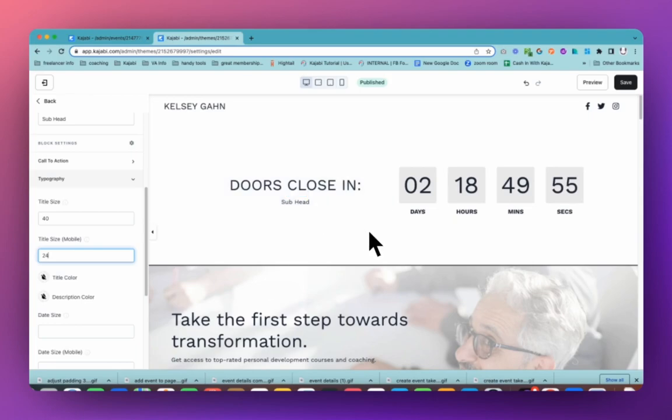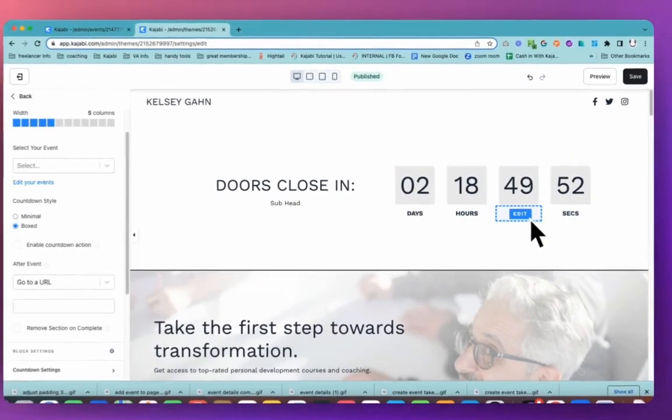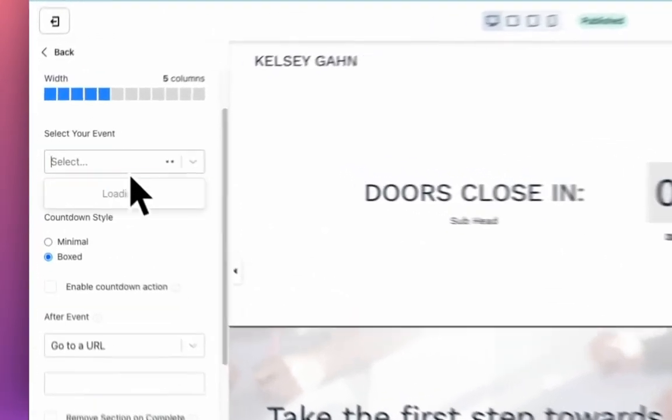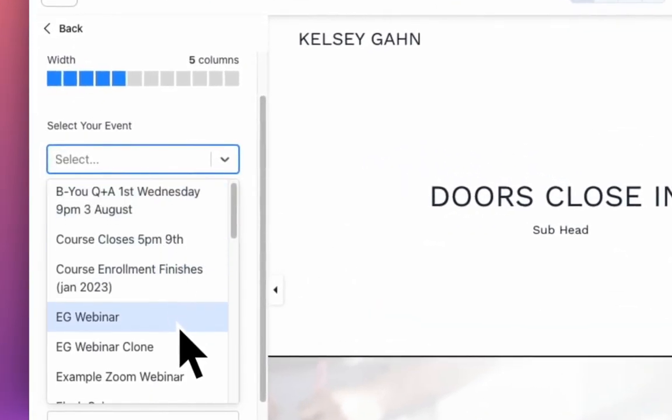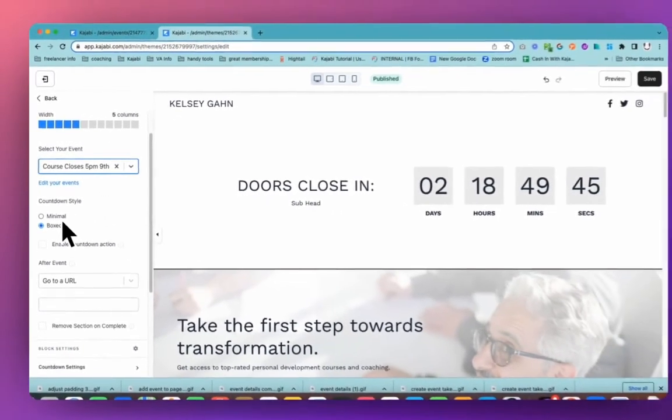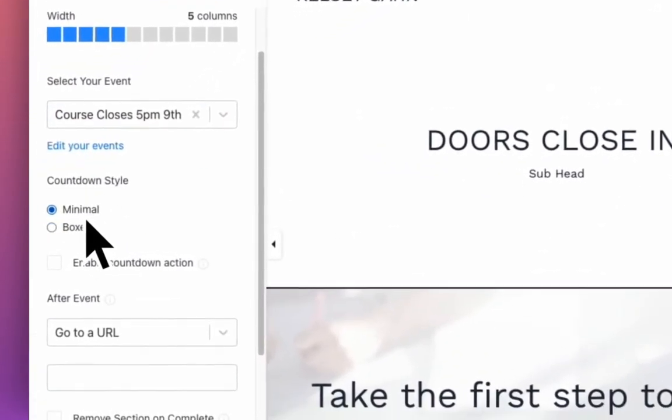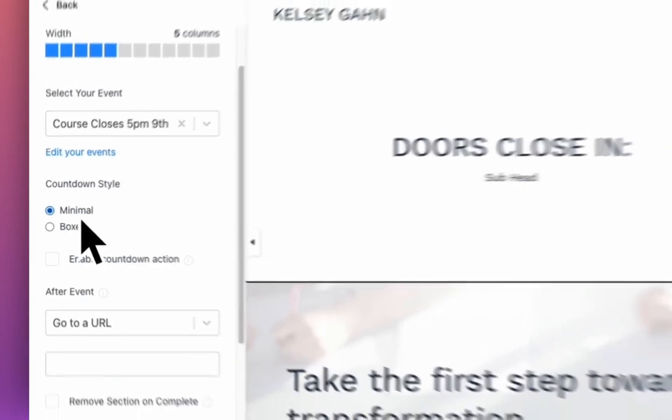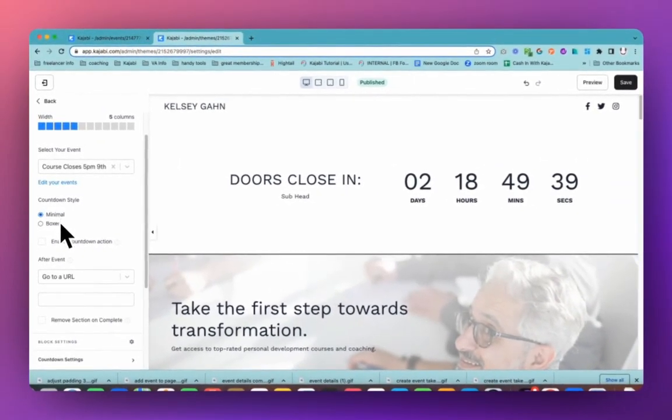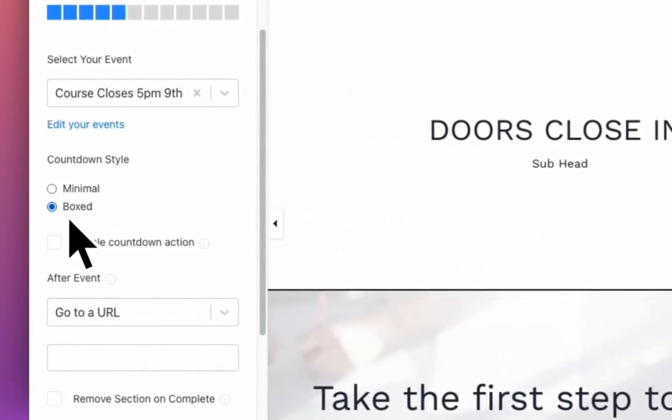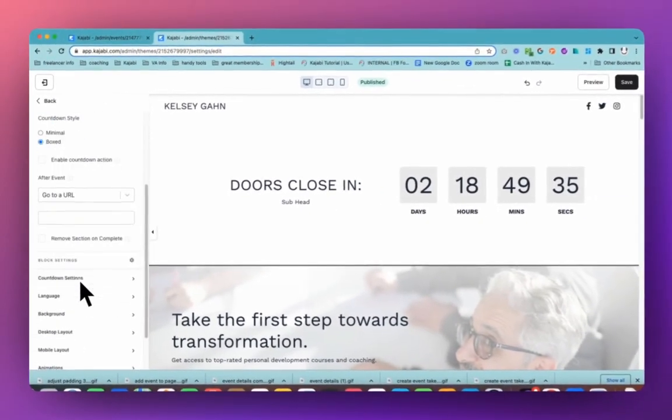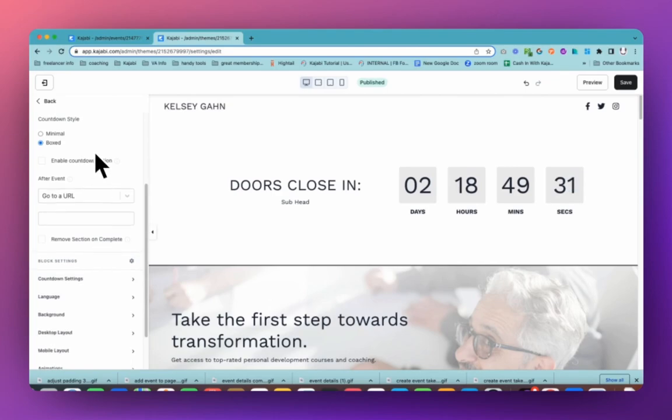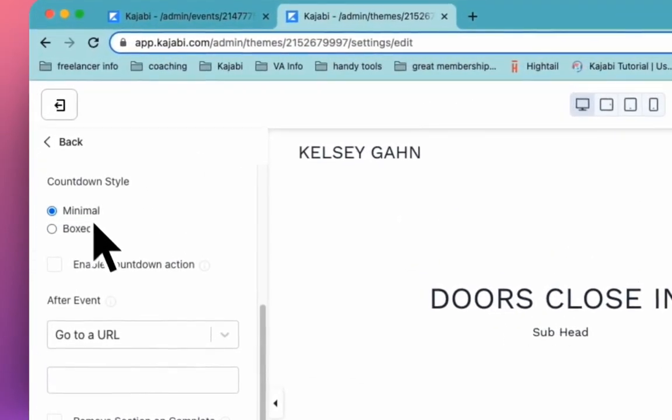Next, we're going to play around with this actual countdown timer. So there are lots of different things that you can do with this to make it look good. You can go with the different styling and this is where you can just choose what is going to be the best option for your branding, your site, your style, etc. So you can go the box look and then choose which colors. You can come down into the settings and change the colors and backgrounds and things like that. Or you can go for the minimal look.